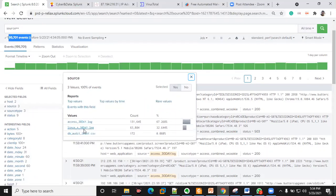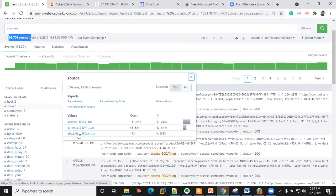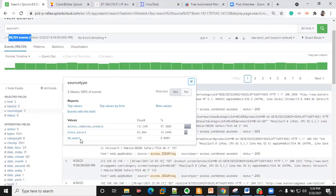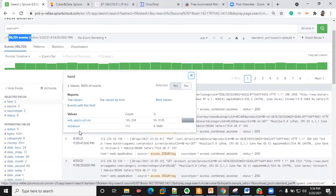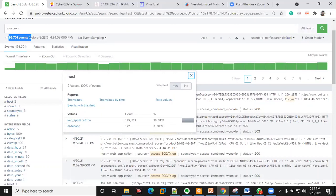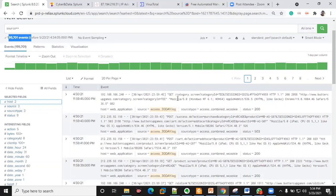The events have been pulled from three different sources — this is the one I did just now, and the ones from earlier. There are also different source types, and we have events from two different hosts. There's a lot you can make of this data.